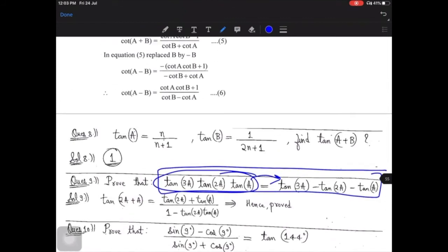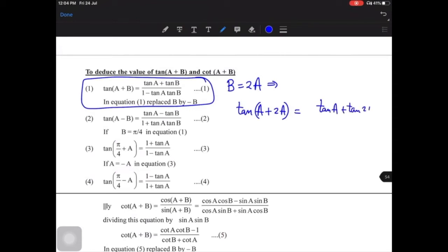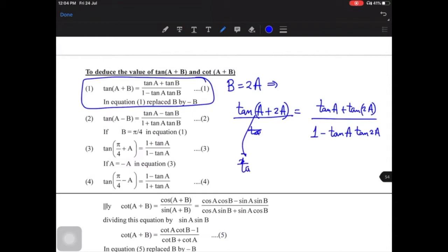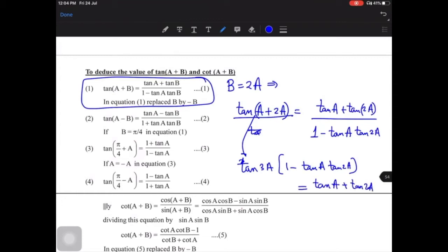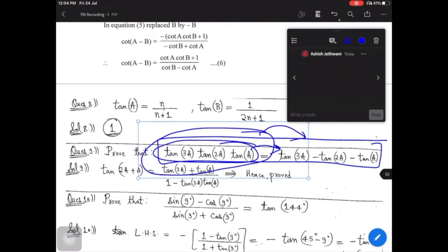Our standard formula is the first result. If we keep A as 2a, we get tan(a + 2a) = tan(3a) = (tan a + tan 2a)/(1 − tan a · tan 2a). Cross-multiplying and rearranging this whole expression, we can say that the product tan a · tan 2a · tan 3a equals tan 3a minus tan 2a minus tan a. Try to remember this result — it is used directly in many places.